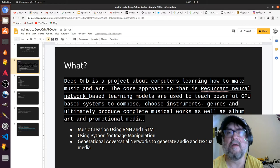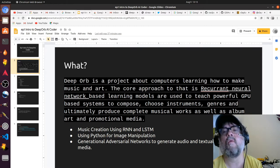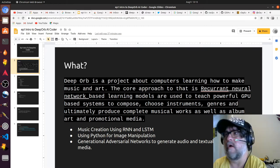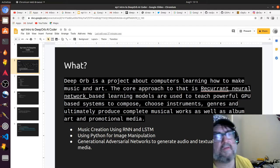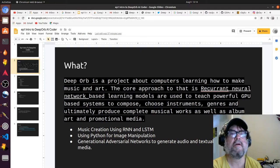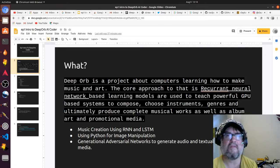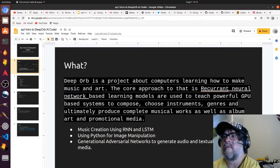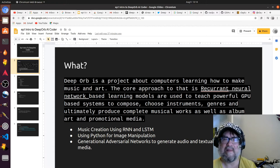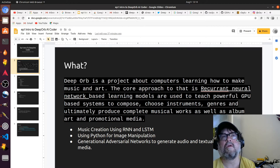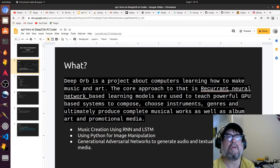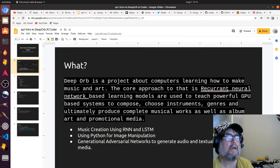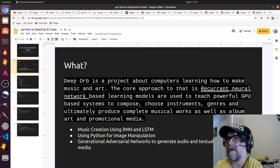I also use tools like Python for image manipulation because this isn't just about creating music, but also art. Ultimately, I'd like a system that can create complete works that include auditory and visual media.